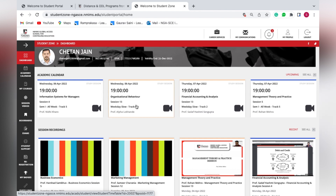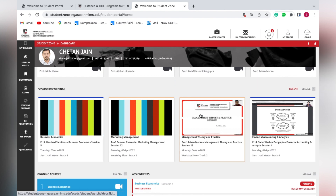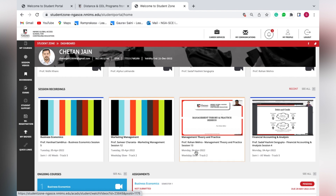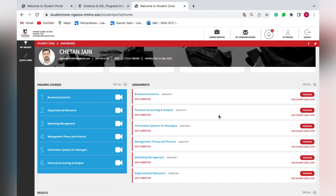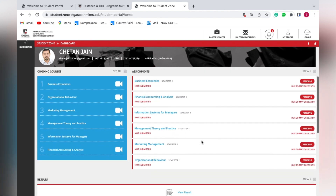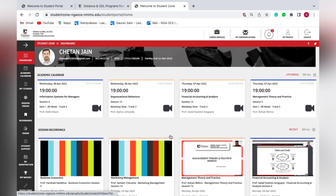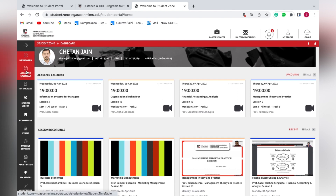Previous recordings already conducted are shown — recordings for 5th of April, 4th of April, and so on. When we scroll down, we can see certain assignments are pending with a due date of 29th May. The dashboard gives a quick overview of assignments, lectures, and upcoming exams. Moving forward, we have the option of Academic Calendar.